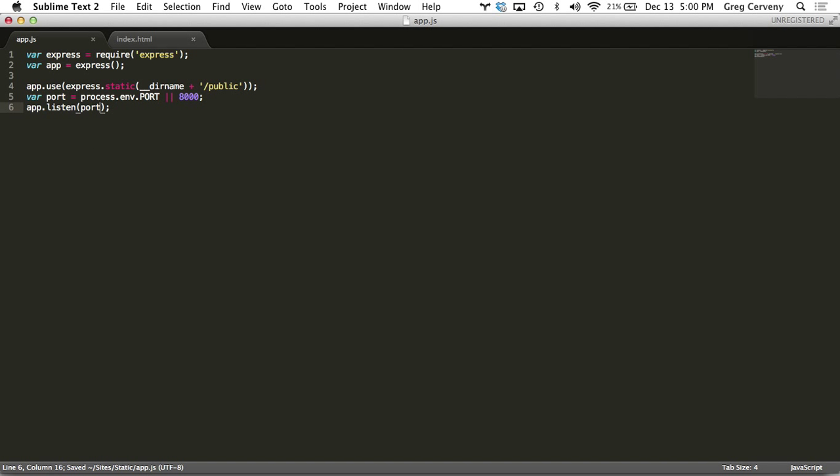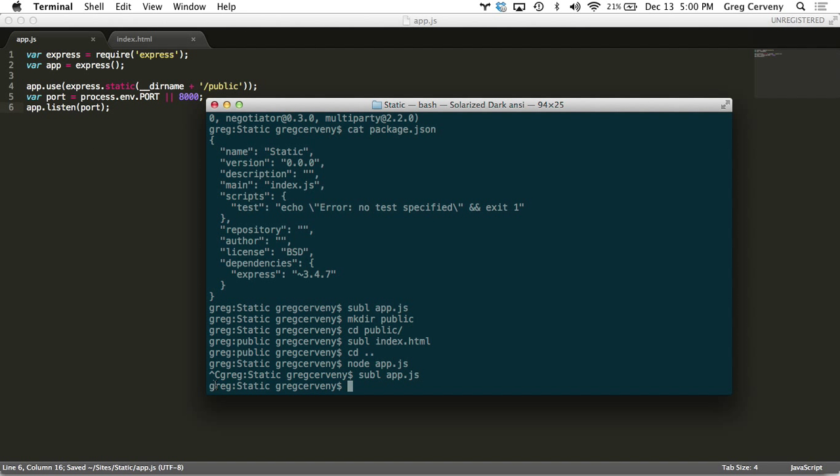The other thing we need to do is create a proc file and what this is is a process file that tells Heroku how to run our application. We've been doing it with node app.js locally and so that's just the same thing we use here.